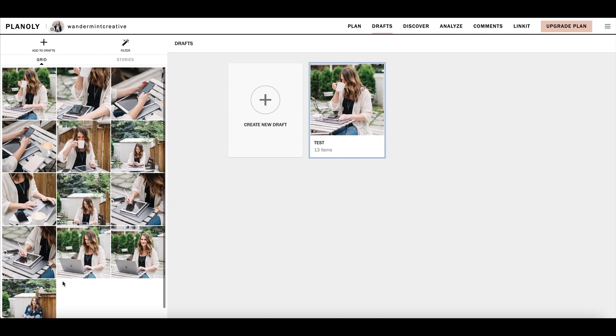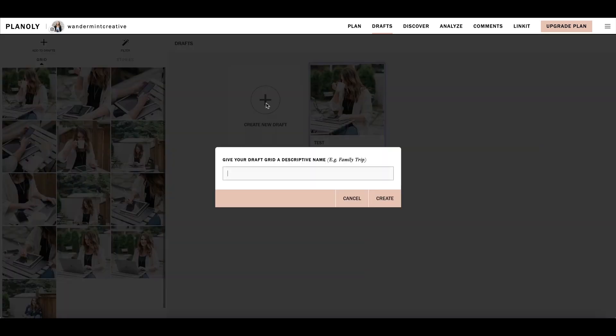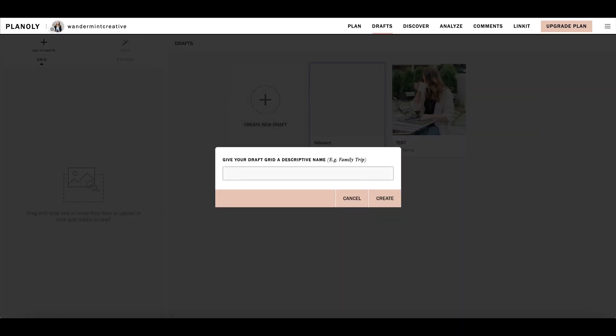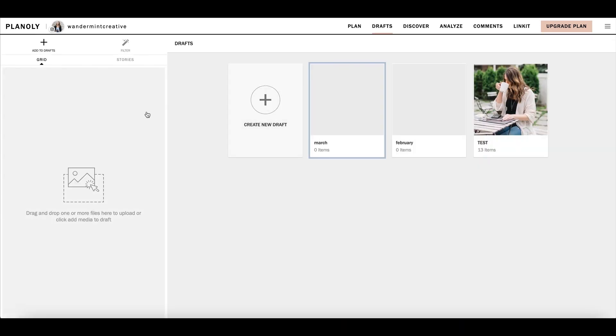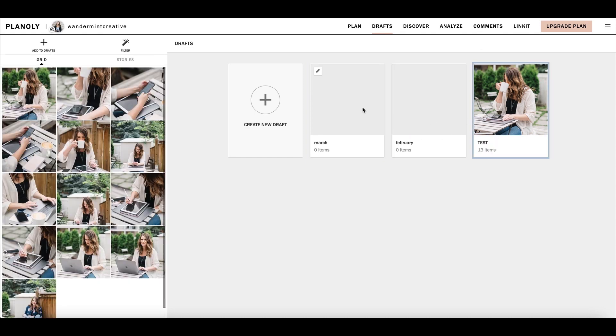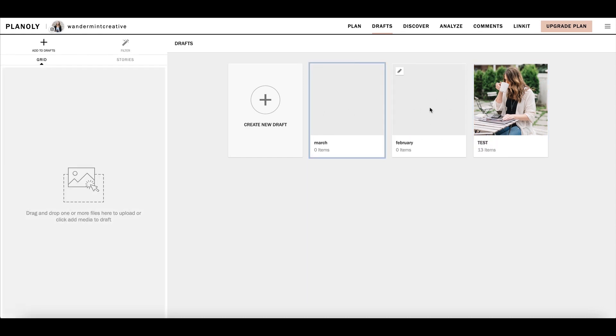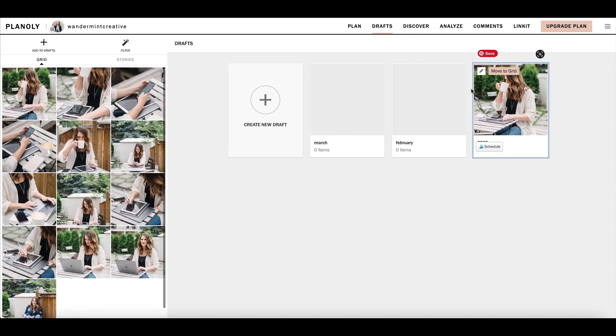This could also be really helpful if you're wanting to create multiple different boards at a time. You could have this be January's board. Then you could make a February board in here and have nine other photos that kind of fit that description. Then you could have a March here and so on and so forth. This is really good for creating that brand consistency if you want to set it up as different looking test boards.